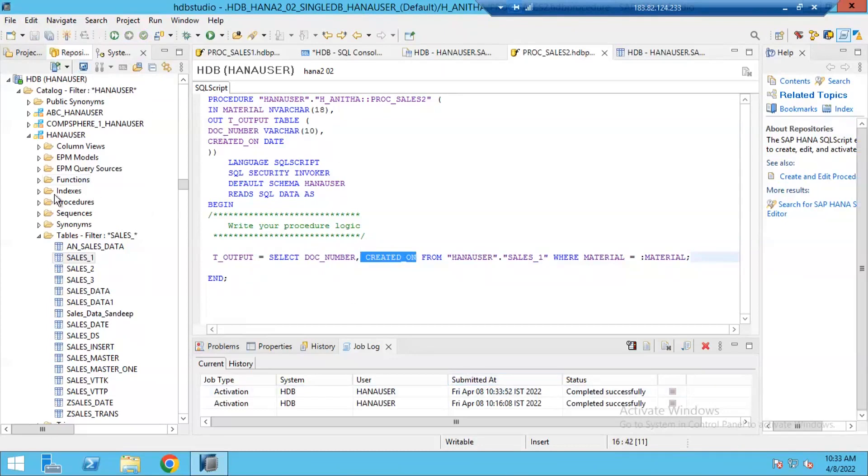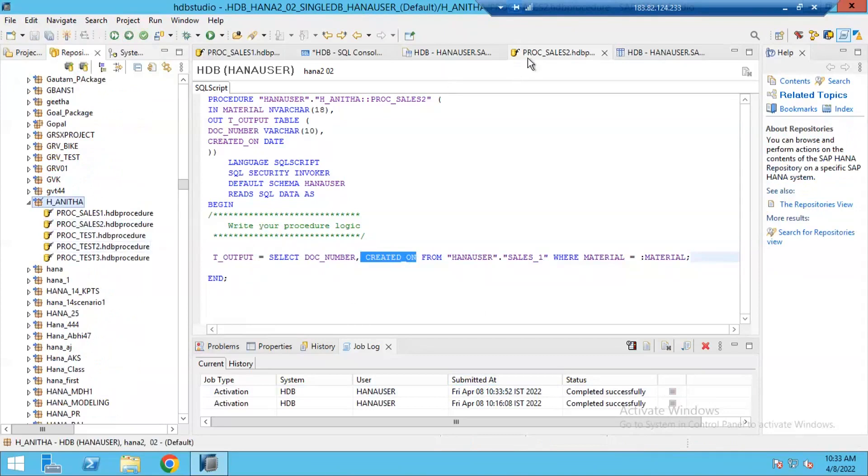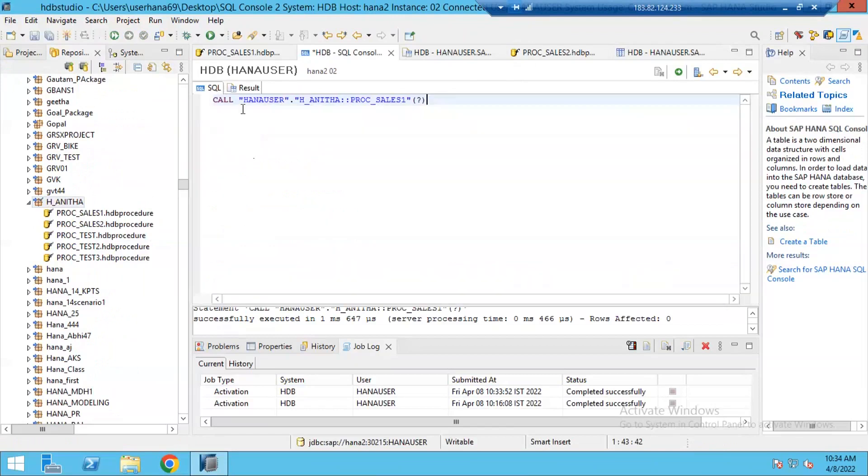Now, if I go to procedures, I can see procedure_sales_2 was activated. Now, let's call this procedure in our HANA SQL. So call procedure. Now my procedure name is sales_2. Now my procedure_2 contains two parameters, one input parameter, one output parameter. So input parameter, I need to pass one selection.